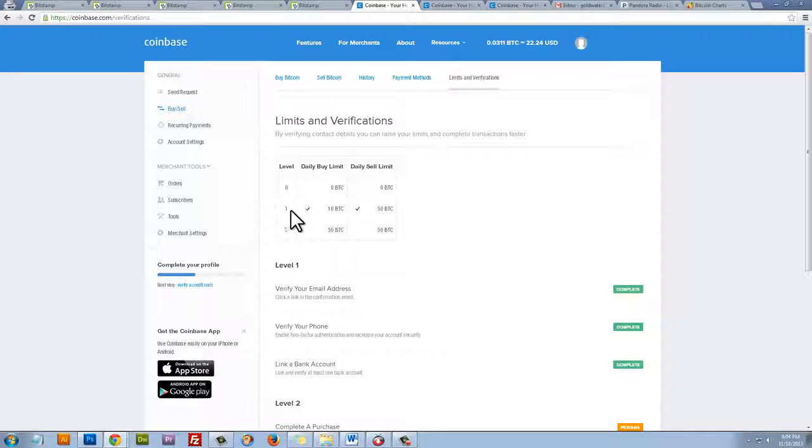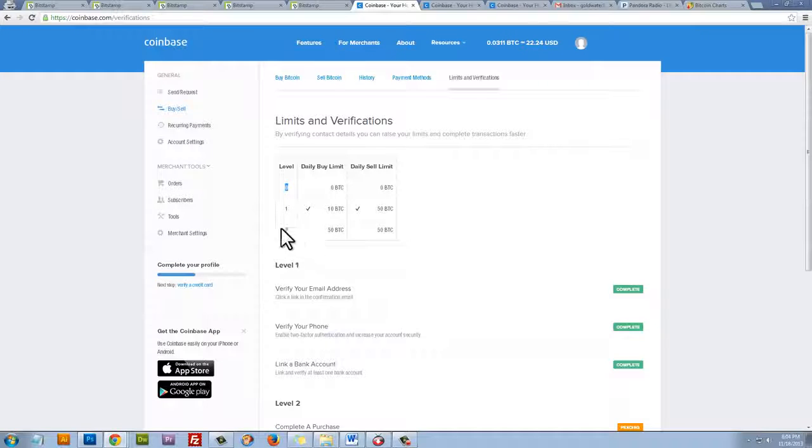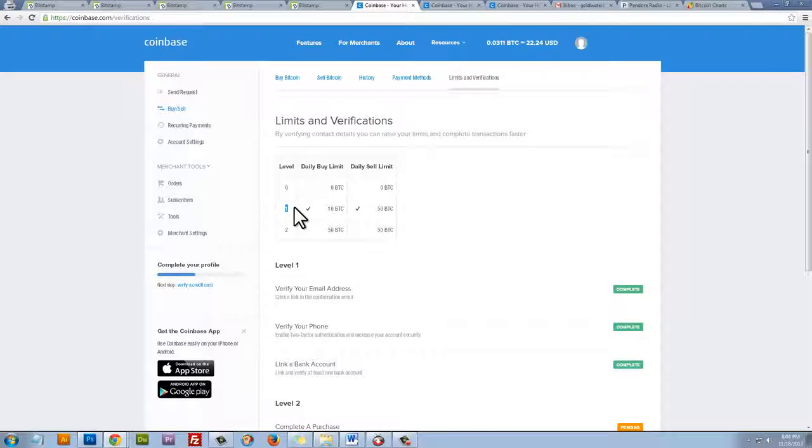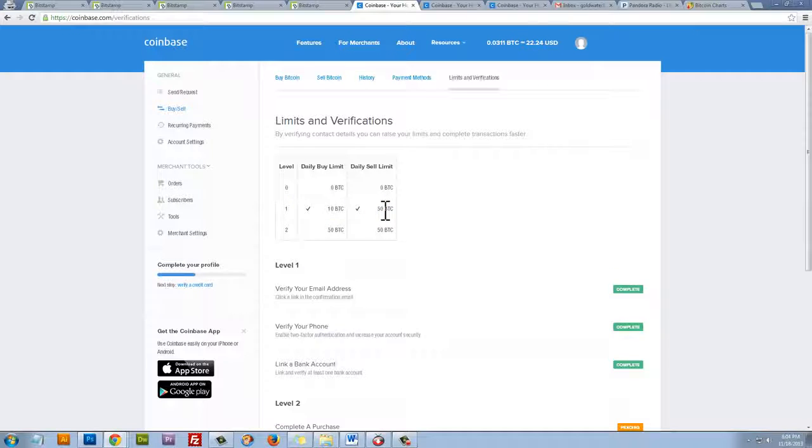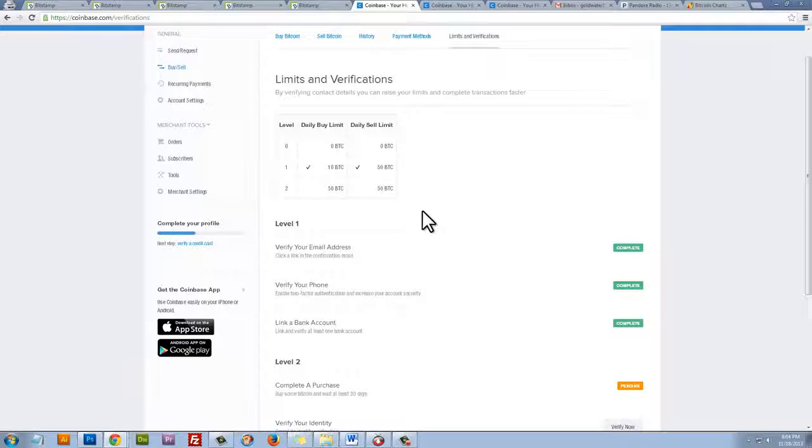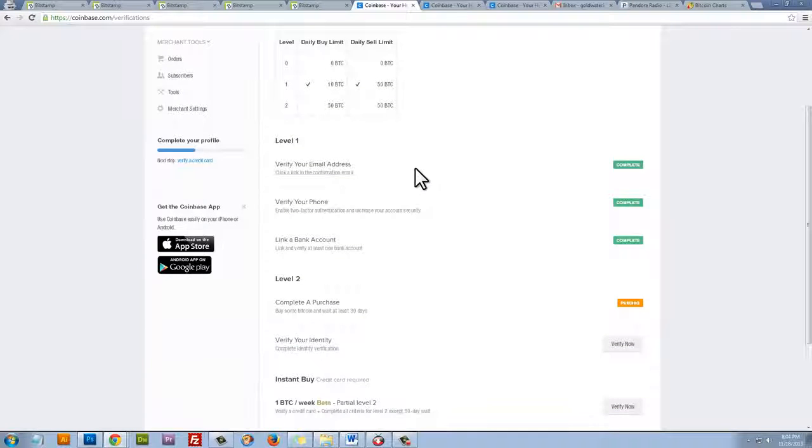So let's click on Limits and Verifications. And you can see that I'm level 1, but when you create your account, you're level 0. And to be able to buy and sell instantly, you would need to get to level 2. But if you're at level 1, you can stay somewhat anonymous. You have a 10 Bitcoin buy limit and a 10 Bitcoin sell limit. But there are still further limitations to that. So let's just quickly take a look at Coinbase's limits and verifications and what you need to do to get verified.